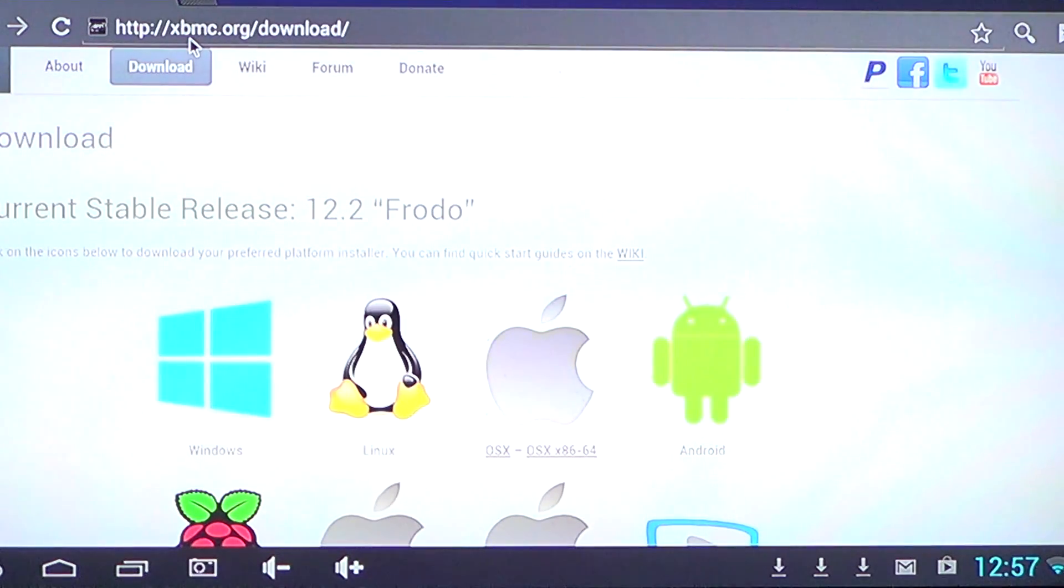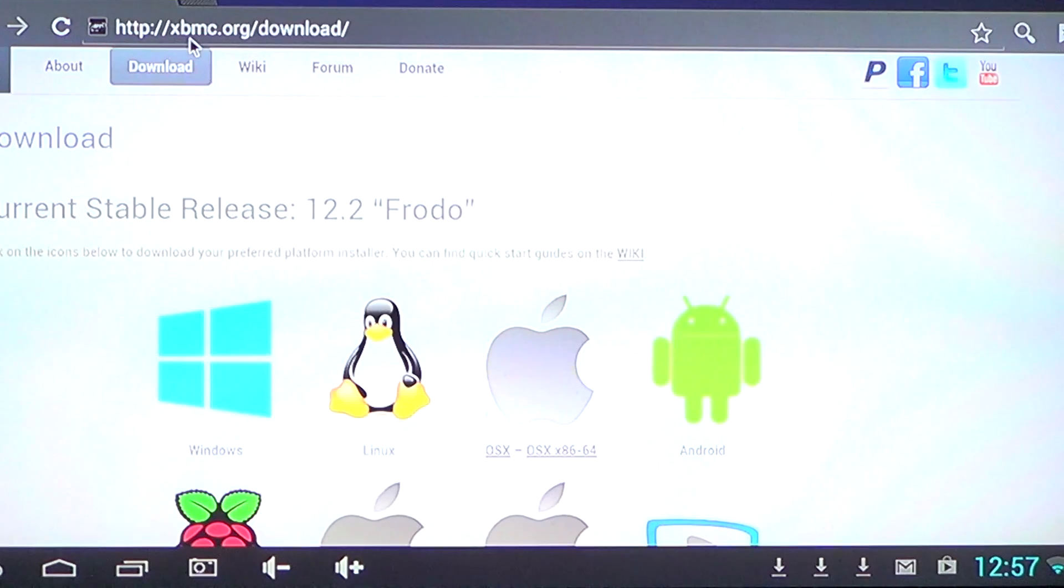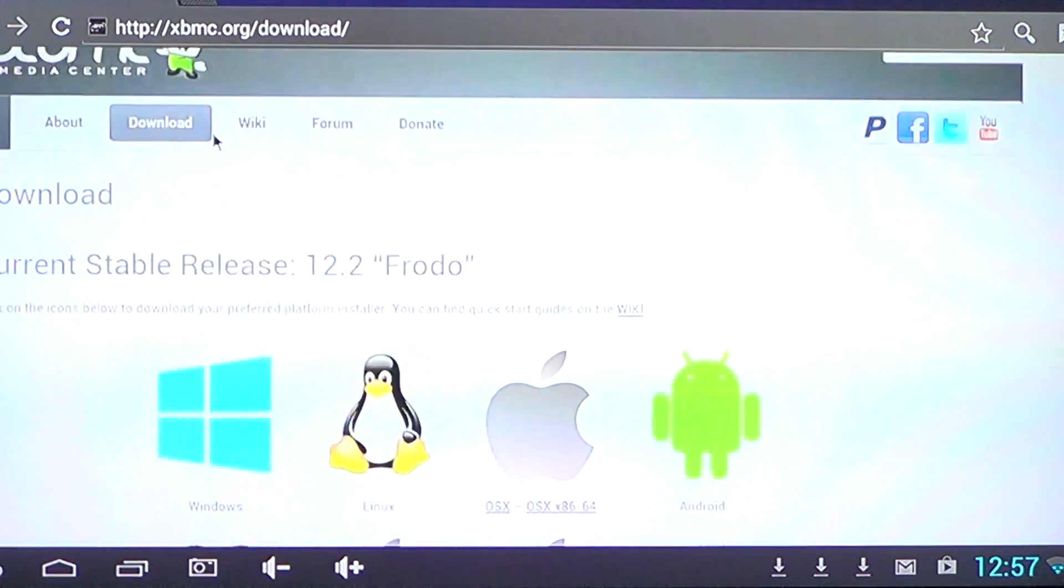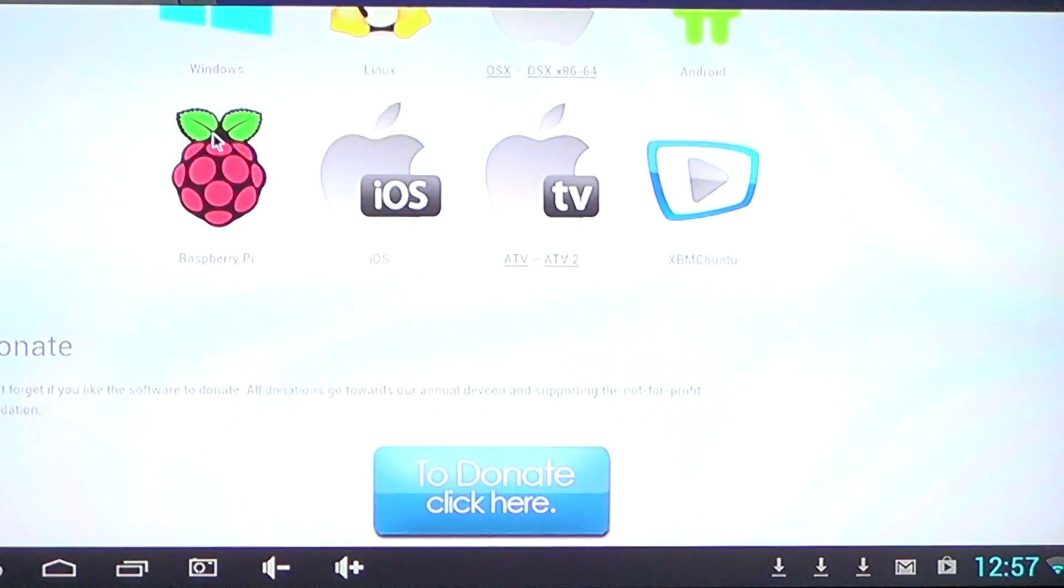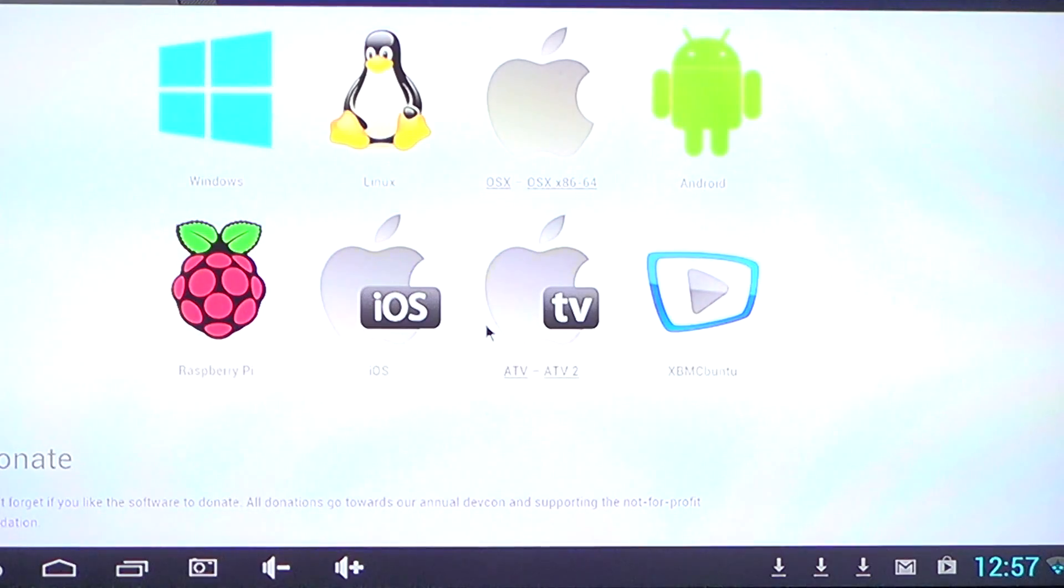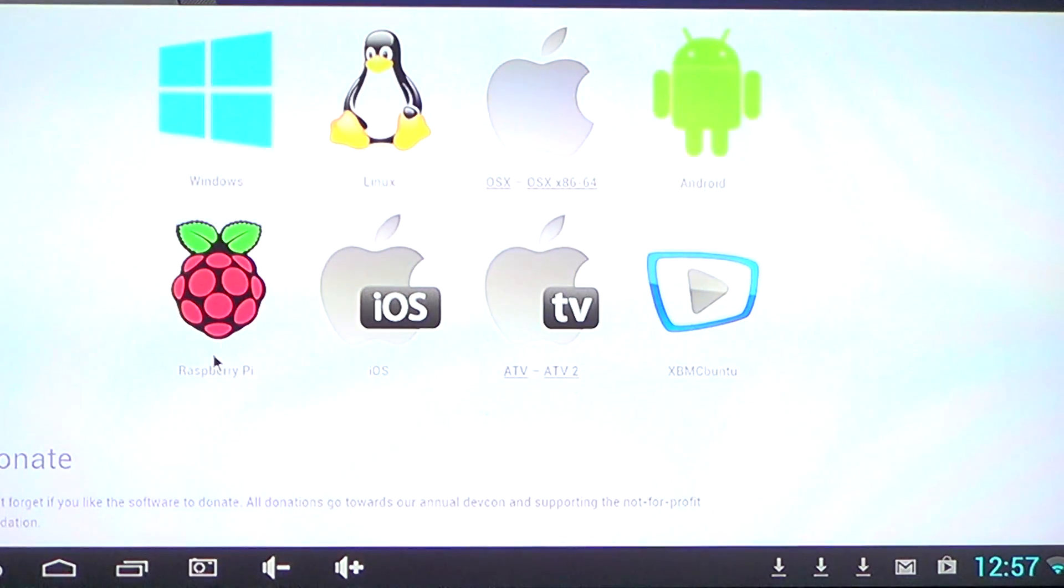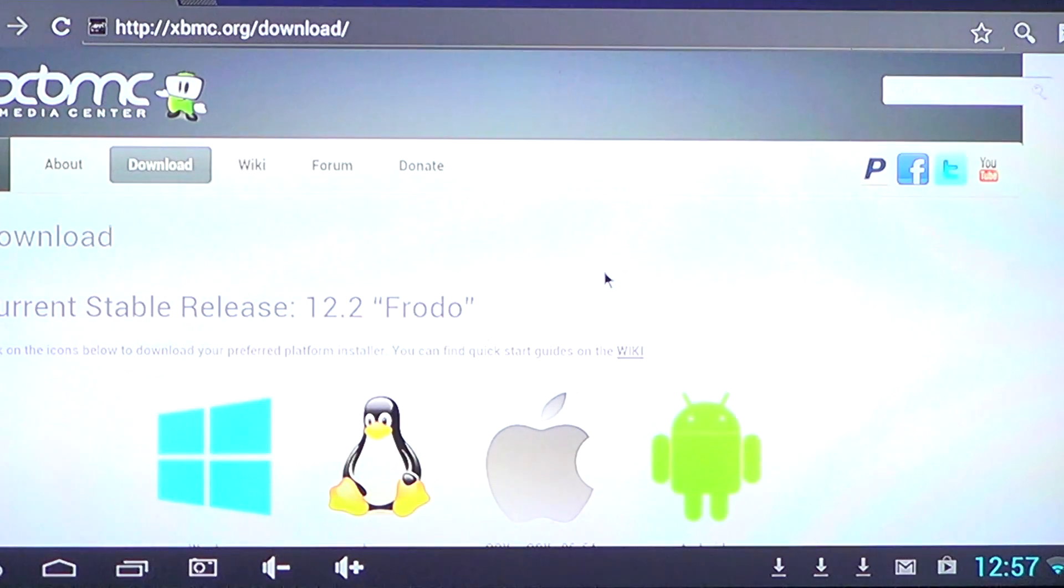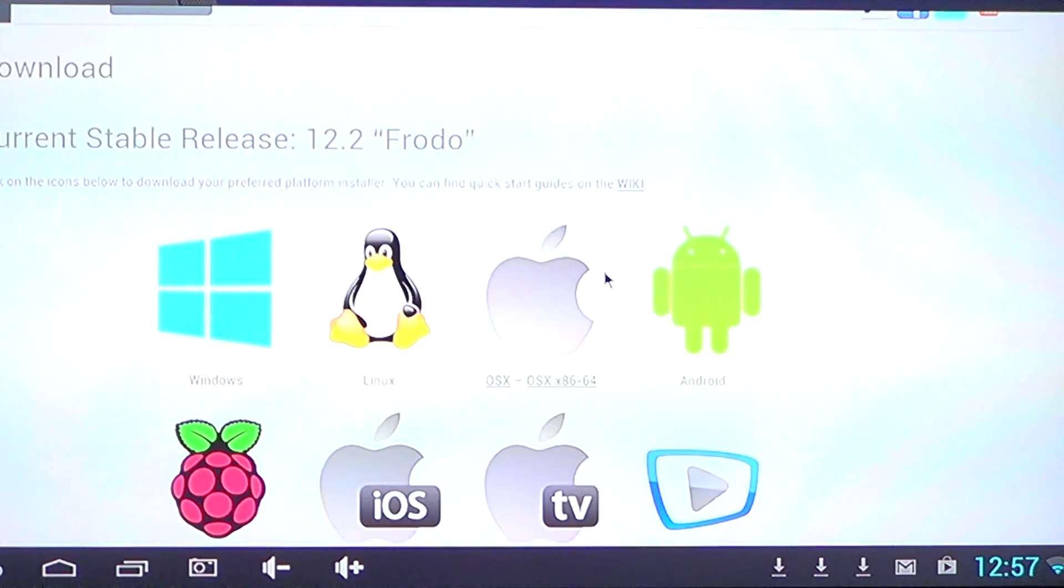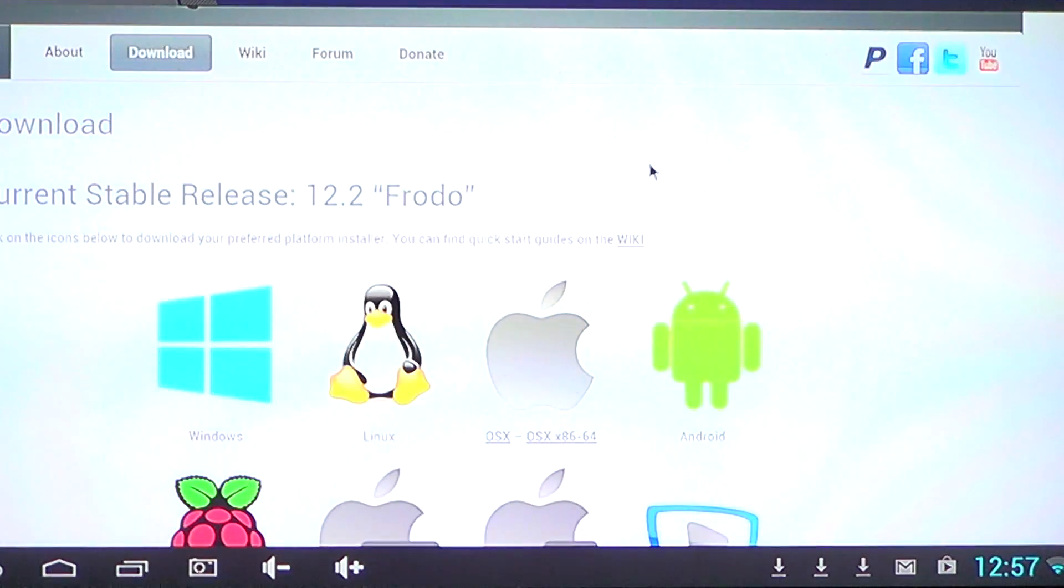There you'll have the latest release of XBMC for Windows, Linux, OSX, so for your Mac and for Android. You also have iOS, ATV and Raspberry Pi. So you've got many versions, almost every device is supported on this website.